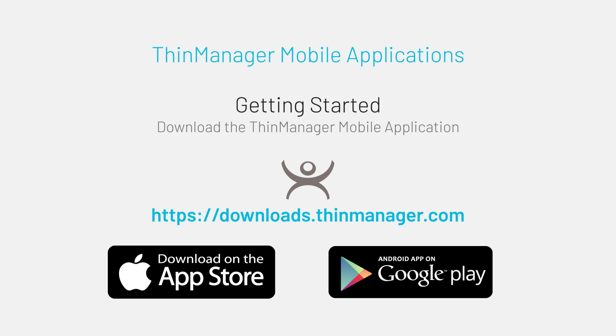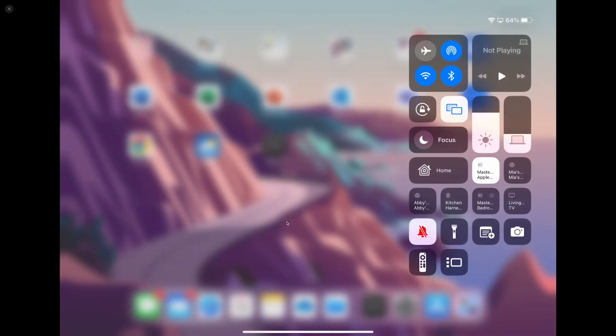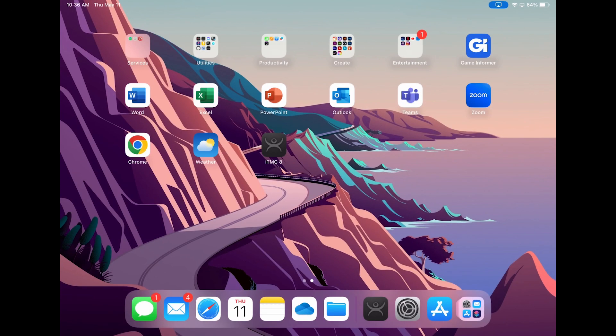Let's mirror my iPad so I can show you a step-by-step of getting things set up. As mentioned before, you can download ITMC by searching for it in the App Store or by visiting downloads.thinmanager.com.